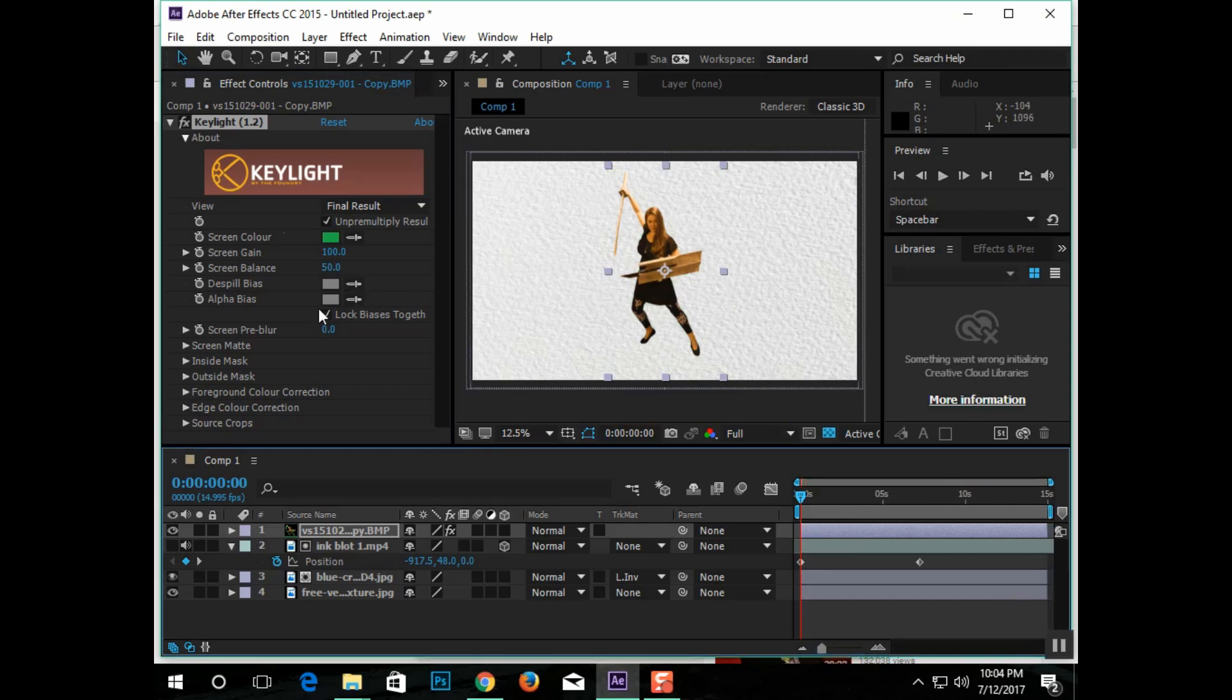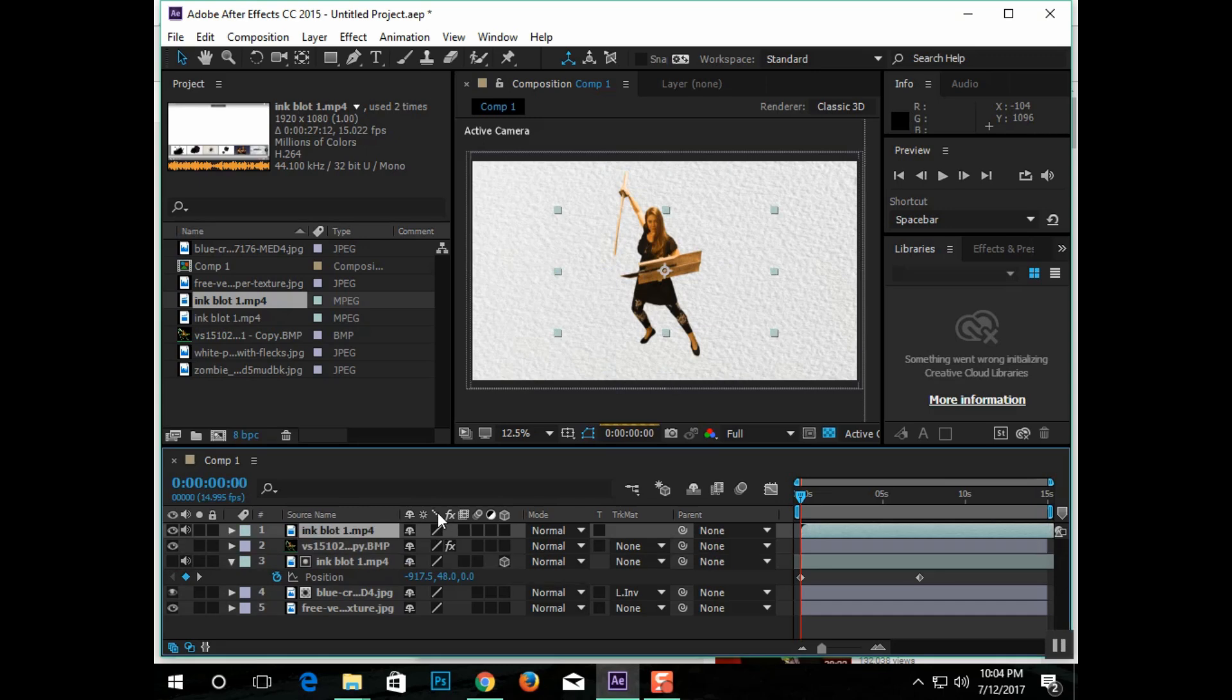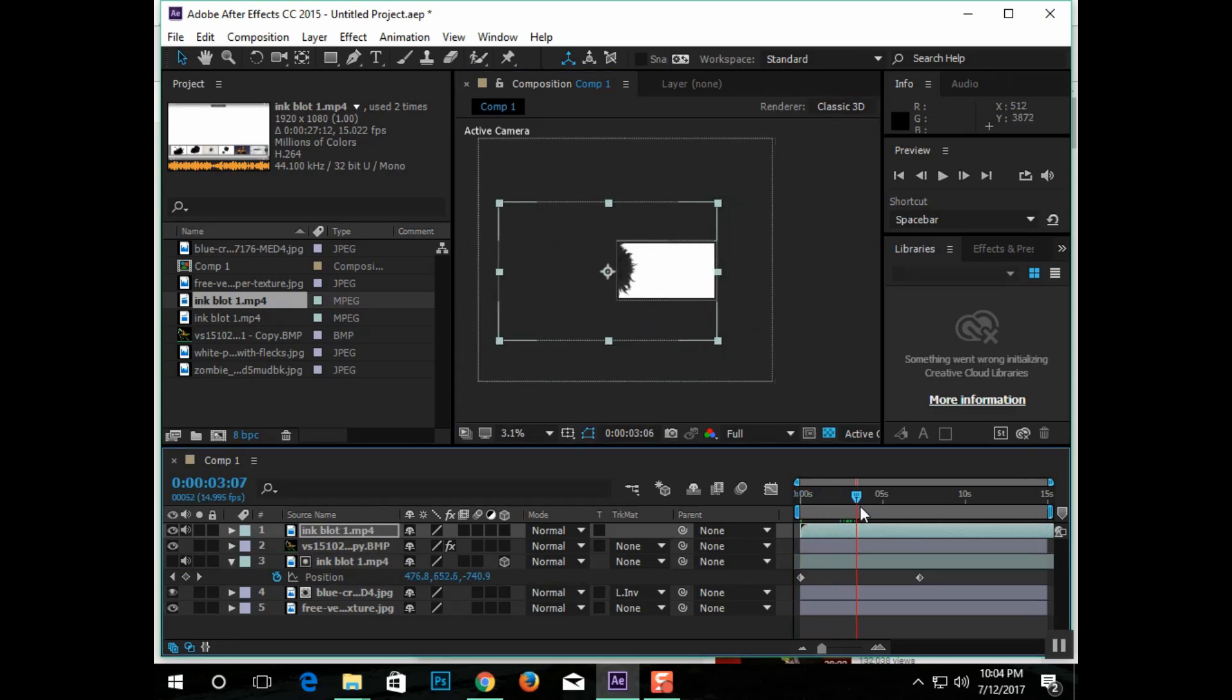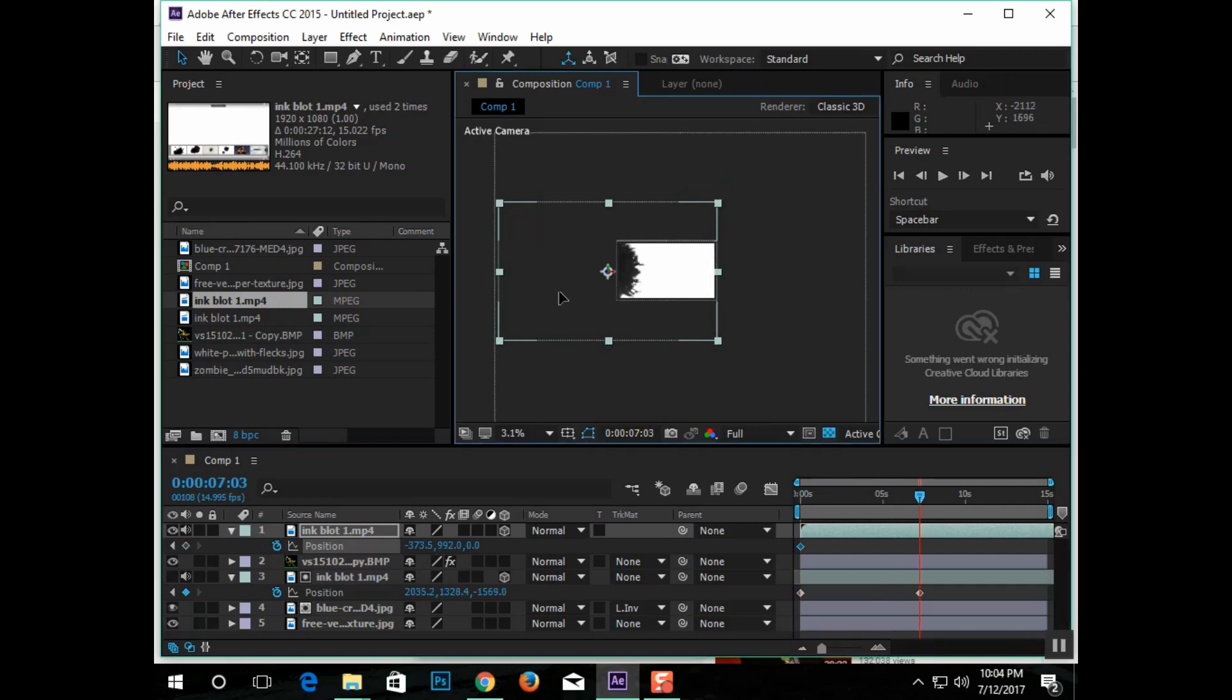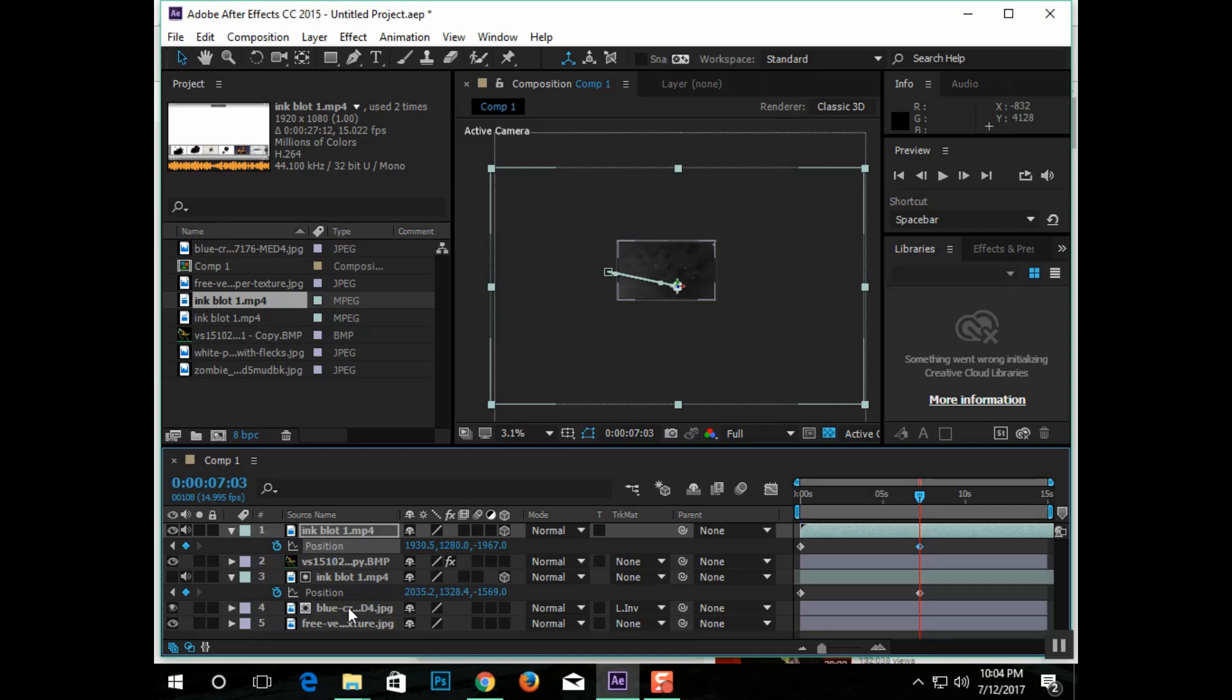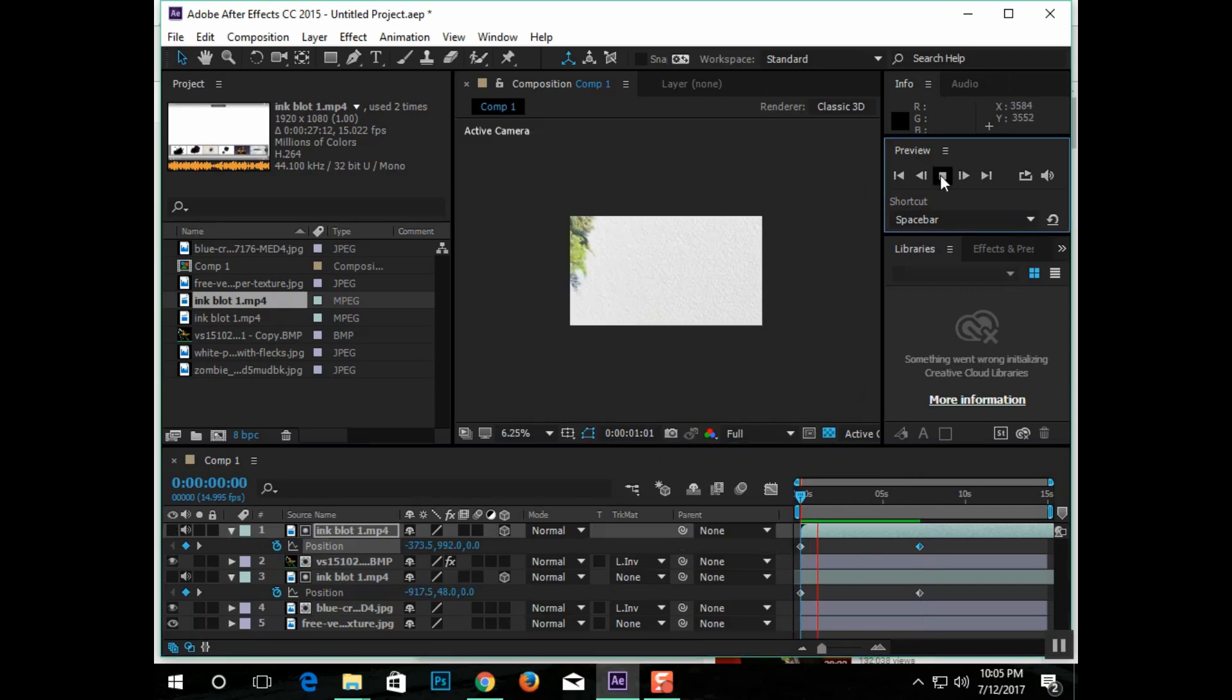So, now you just repeat the whole process over again. You're just doing to the foreground what you just did to the background. Just remember to keep everything in order. One ink graphic per layer, and that ink graphic is only going to affect the layer that is directly beneath it.